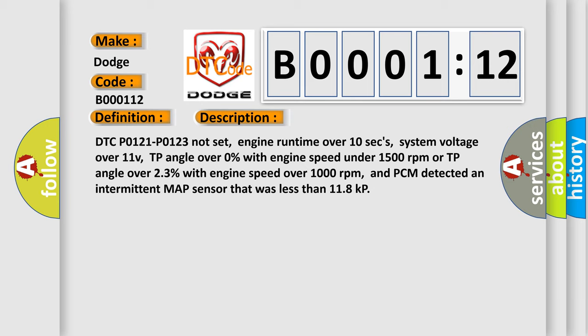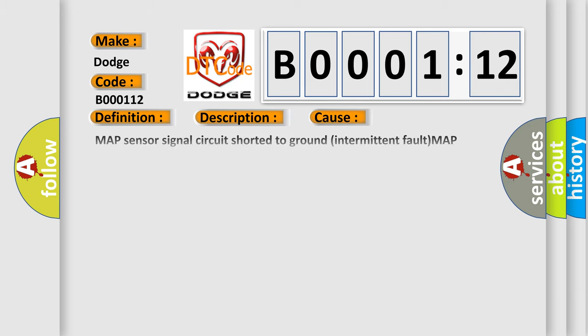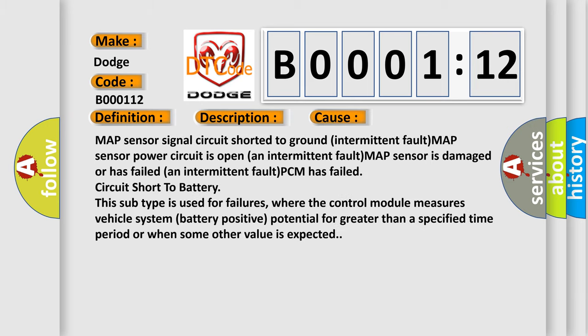This diagnostic error occurs most often in these cases: MAP sensor signal circuit short to ground intermittent fault, MAP sensor power circuit is open an intermittent fault, MAP sensor is damaged or has failed an intermittent fault, PCM has failed, circuit short to battery. This subtype is used for failure where the control module measures vehicle system battery positive potential for greater than a specified time period or when some other value is expected.